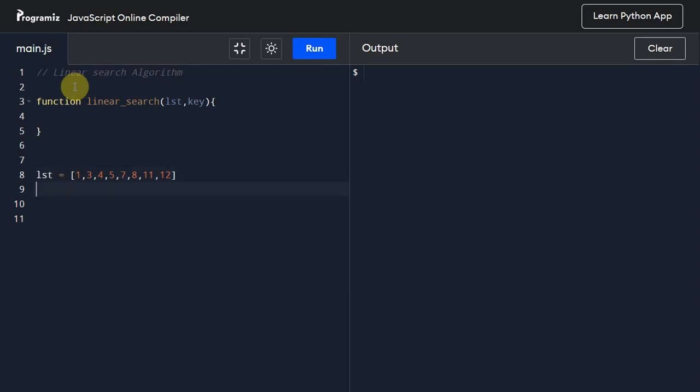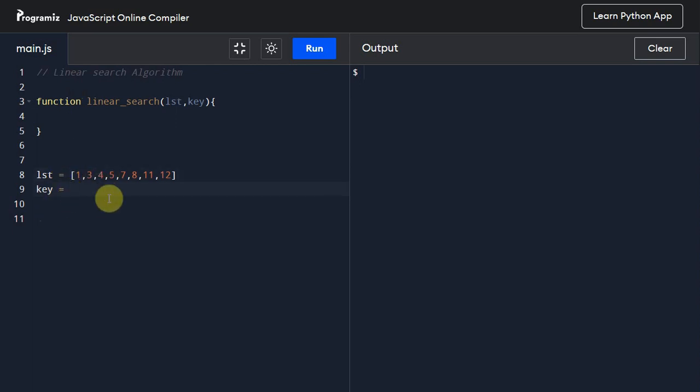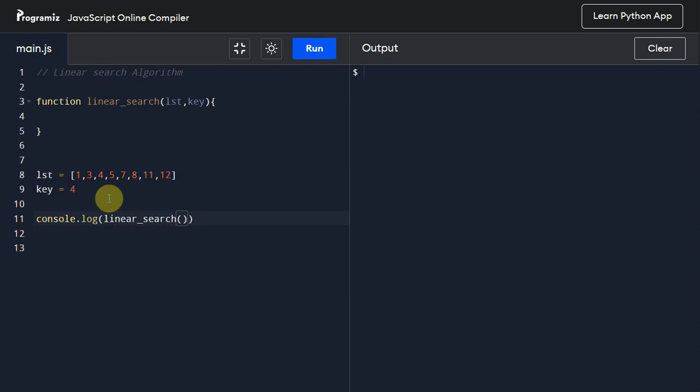Now let us also assume we want to find the index of 4. So I'll give key value as 4, and I will print this: console.log, and we will call this linear_search algorithm. We will pass this list and key. All right, so now that we have this driver code ready.